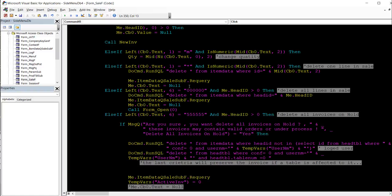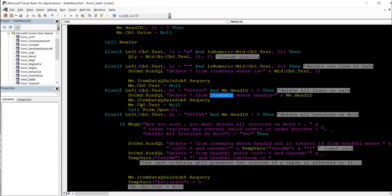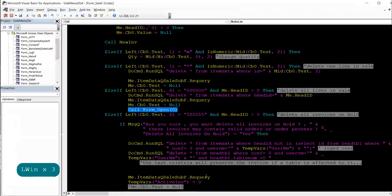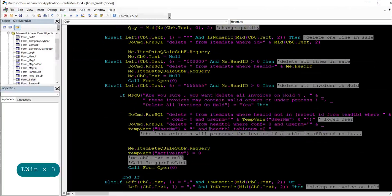The '000000' command clears all items in the temp table — that's the system table holding item data before we confirm the sale. We carry the table, set the combo value to null, call open form to refresh the invoice display and other fields. The '555555' command will ask you if you want to delete all invoices on hold, since some may be under process — that's why we added the confirmation message.